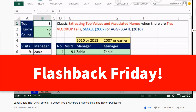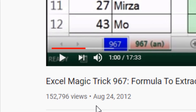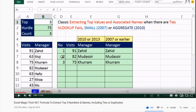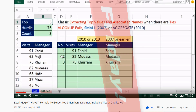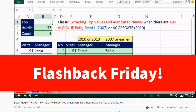Welcome to Flashback Friday. We're jumping all the way back seven years to 2012. This is a killer formula where we get to see how to extract the top five numbers and names, including ties and duplicates. What you see in this video can be used in 99% of all the Excel we see today. And the good news is next week I'll post a video of how to do this same topic with the new dynamic arrays. Have fun with this Flashback Friday.